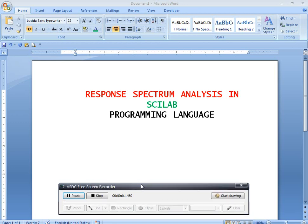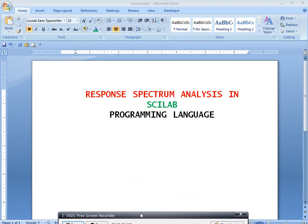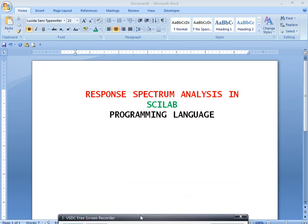Welcome to Programming Languages for Civil Engineering students. In this video, I will discuss how to run and analyze a building using response spectrum analysis in the Scilab programming language.